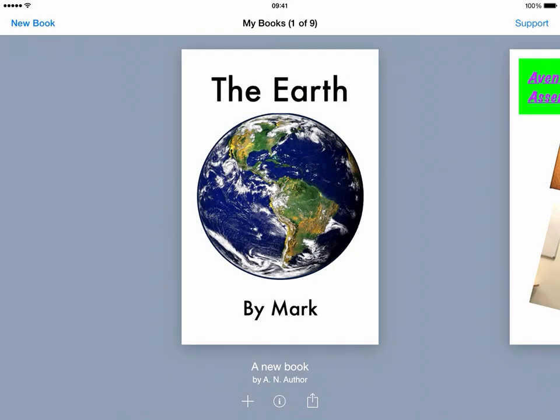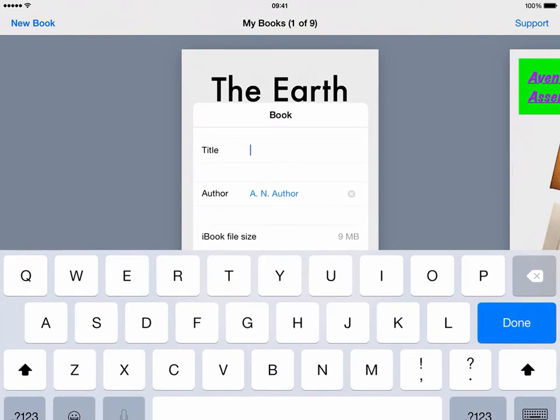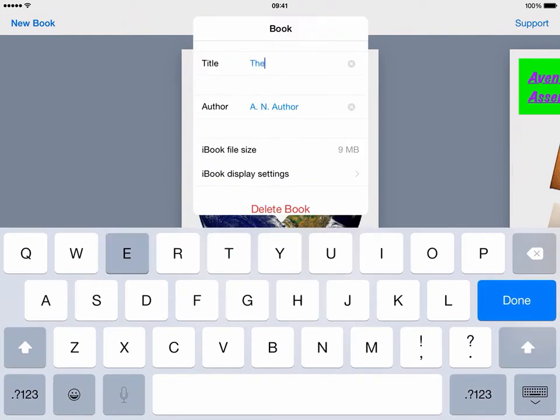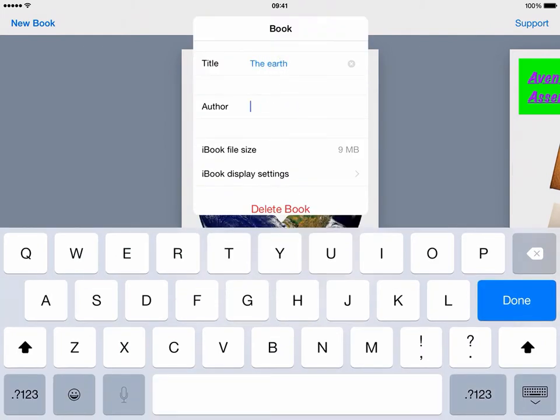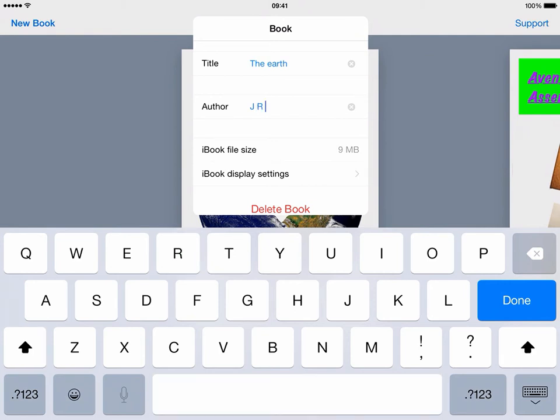Naming your book in Book Creator is a really simple process. As before, when we saw the inspector, in this view here we can see the inspector again. Find the book that you want to name, tap onto Inspector, and you can then give your book a name, such as The Earth, and then the name that you want to give to your author.